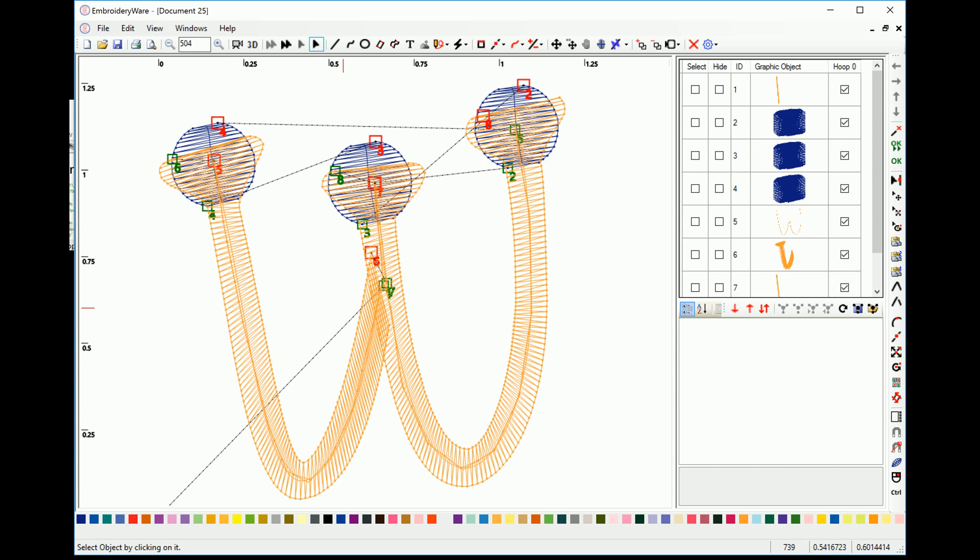You'll notice on the screen there's a new feature here where we actually have numbers at the endpoints of each object. And actually what these numbers are are the same numbers that are under the IDs in the object browser. These will be very useful to figuring out what order to actually join things.